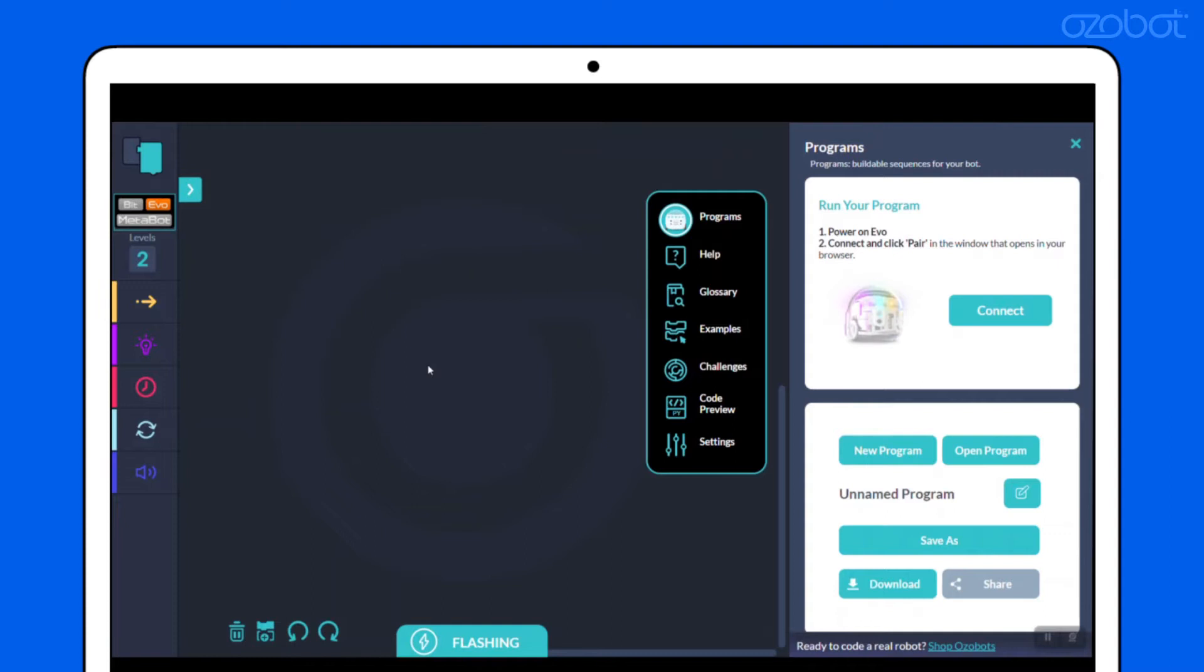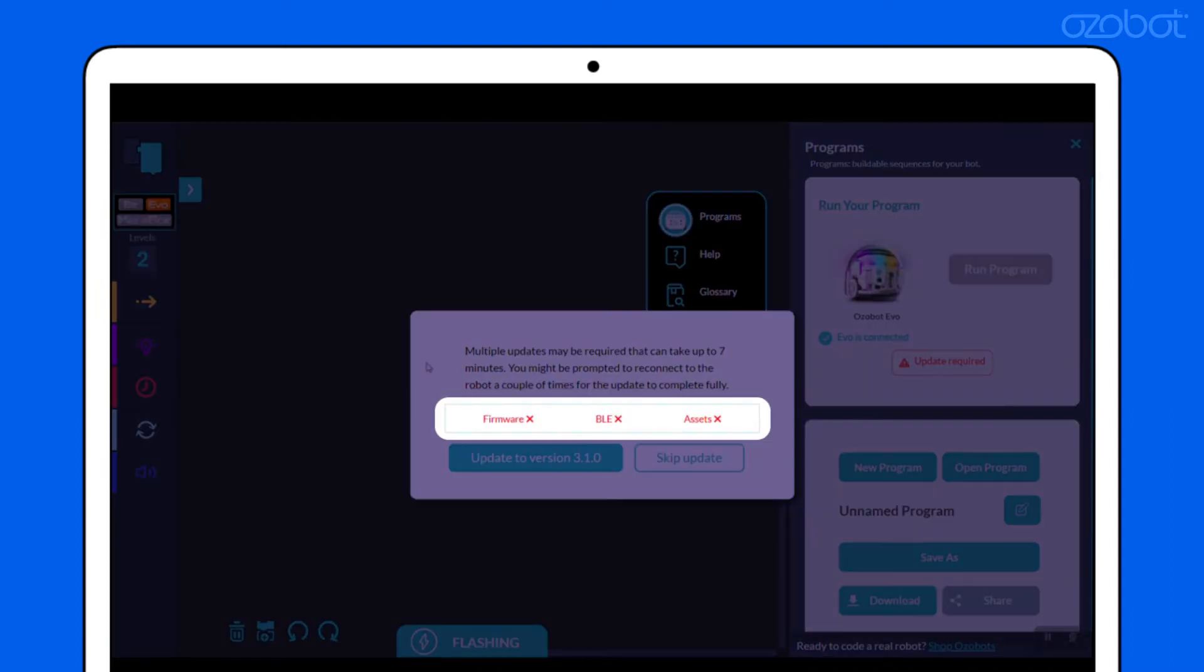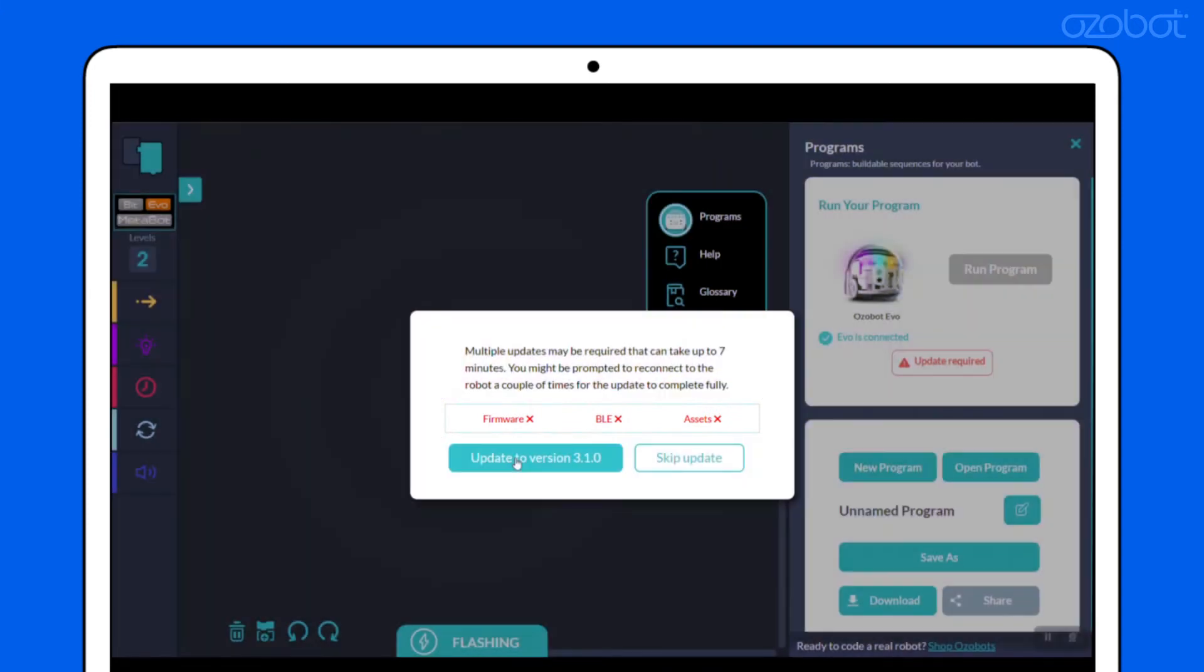A pop-up will appear showing which updates your bot needs from firmware, BLE, and assets. It may be all three or only one or two. Select Update to version 3.1.0 to begin the update.